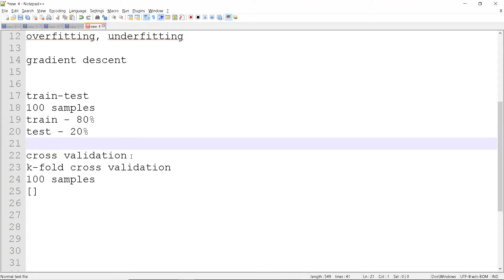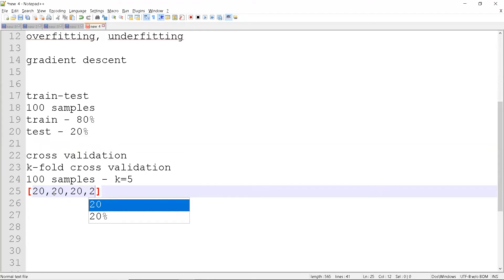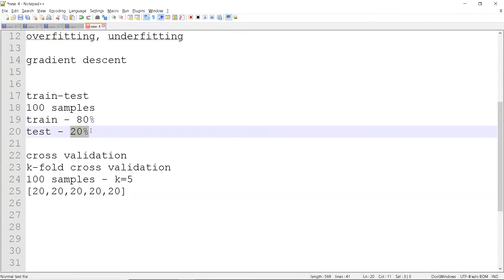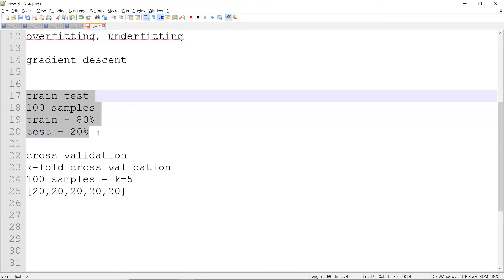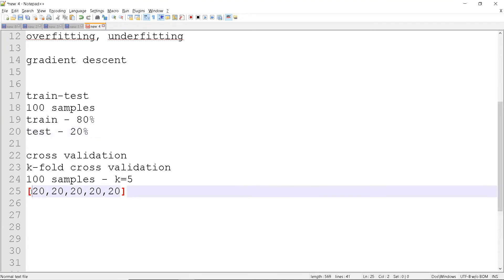For k-fold cross validation with k equals 5 and 100 samples, we split the data into 5 folds of 20 samples each. That gives us 80 percent for training and 20 percent for testing. However, using only one fixed split means we won't know the generalized metric for the model because we're not training with all the data. In cross validation, we train on four folds and test on one fold.